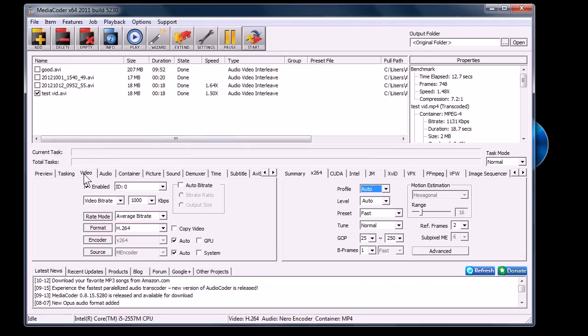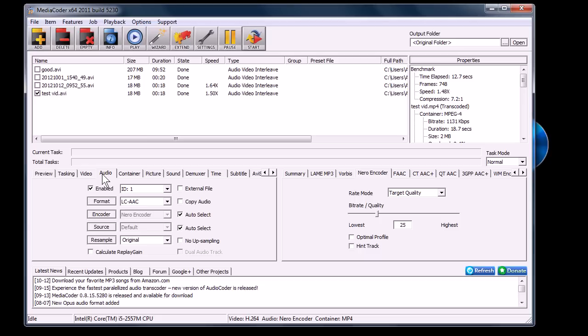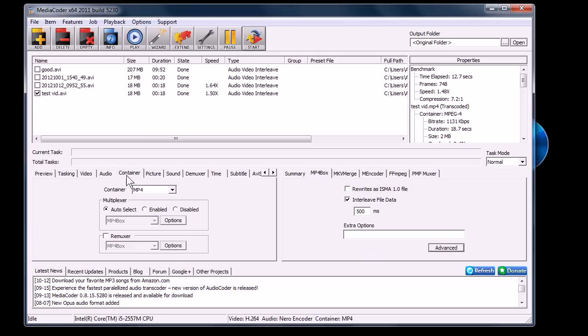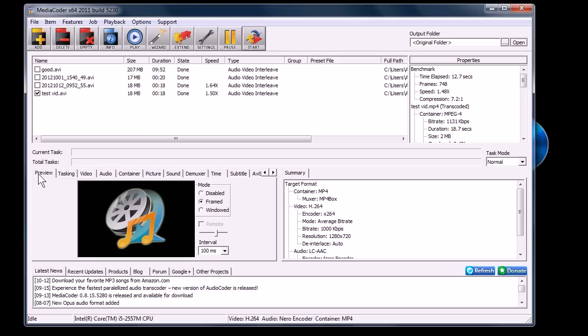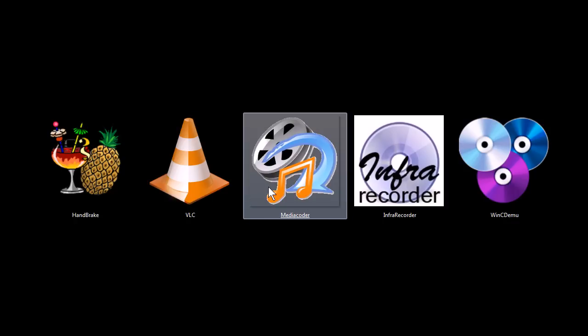I could also have changed the video and audio formats, container type. So, good transcoding tool.